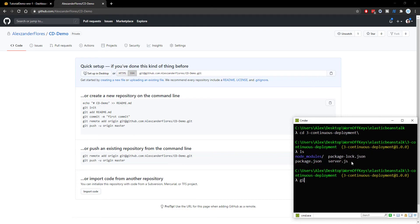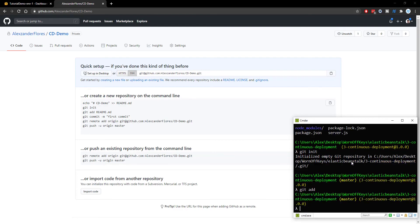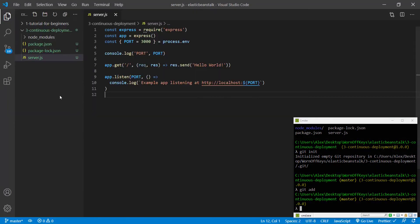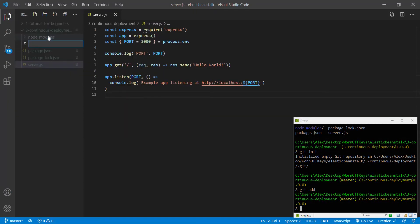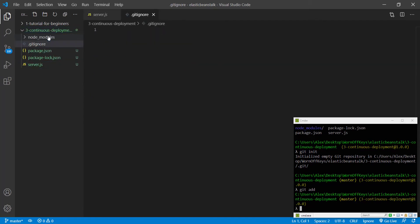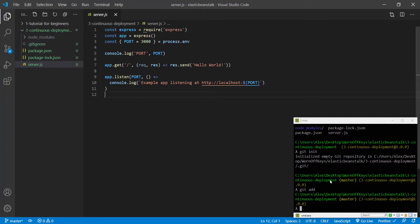So now we have to initialize the GitHub repository with a git init. And then we can git add. Actually, we want to add a git ignore file so we can ignore node modules. So going into VS Code, we can right click and make a new file called .gitignore. And inside, we're just going to add node_modules. This way, our node modules folder isn't actually deployed to our repository. So we can close this.